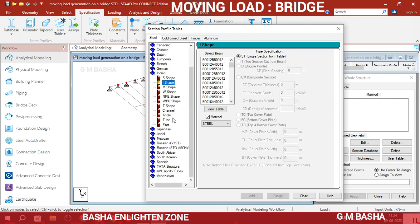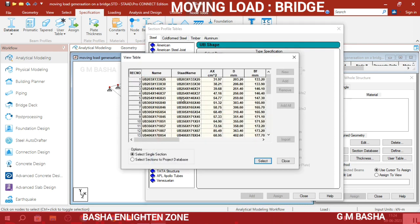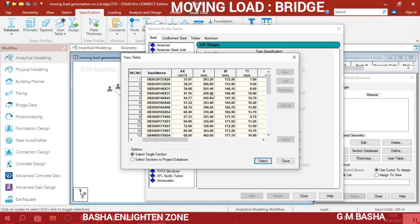There is also a Jindal steel option. Jindal is the company in Karnataka, near Tornagallu near Ballari. You will also get a Universal Beam shape there. If you want to view the table particulars as per the Indian steel code book, click 'View Table'. For example, if you choose UB 305×165×40, the section name will be listed along with its area — 51.32 cm².